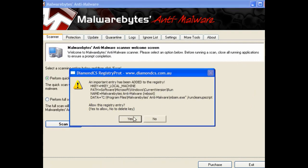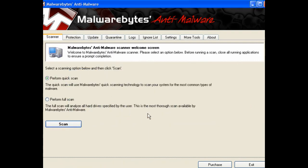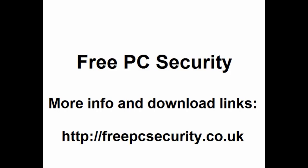I will do that in just a moment. Your best friends are your Task Manager and WinPatrol. If you want any more information and download links, check out my blog which is FreePC Security — you can find it at freepcsecurity.co.uk.